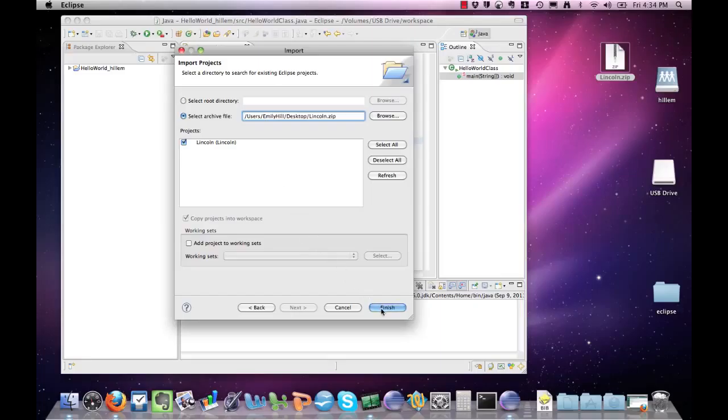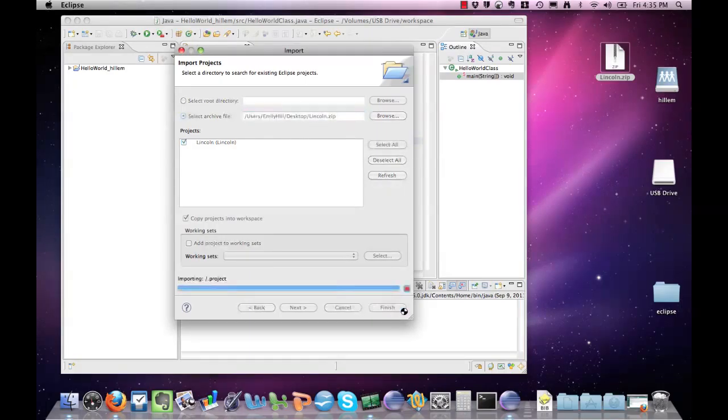Once you've identified the archive file and Eclipse found the projects you want to import, you can select Finish.